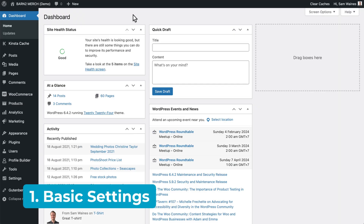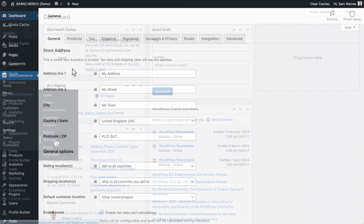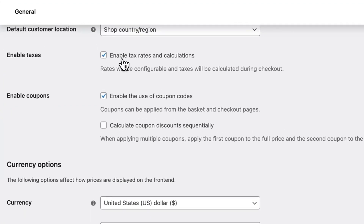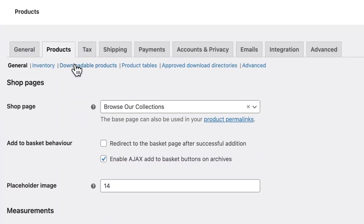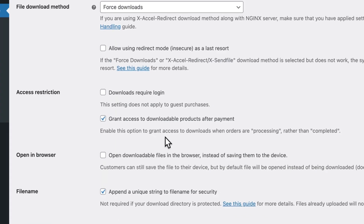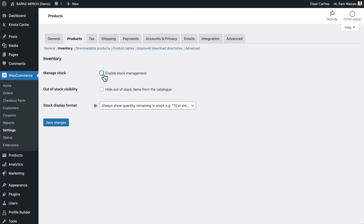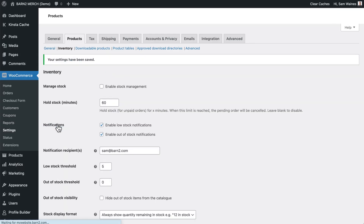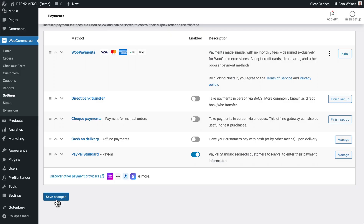These are the basic settings you need to modify to create your digital product selling store. Go to WooCommerce and click on Settings. Under General Settings, make sure that tax rate calculation is enabled. Then click on Products and click on Downloadable Products. Make sure this setting is enabled: grant access to downloadable products after payment. Then click on Inventory and disable stock management entirely and save changes. Click on Payments and make sure you have a payment method enabled, such as WooPayments or PayPal, but do not enable cash on delivery or check payments. Save those changes.